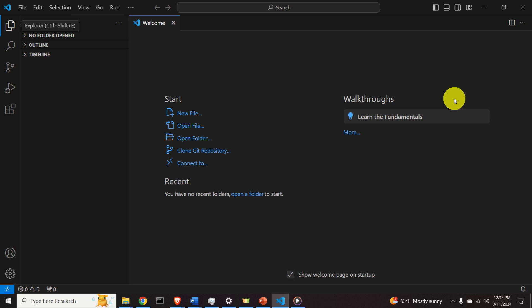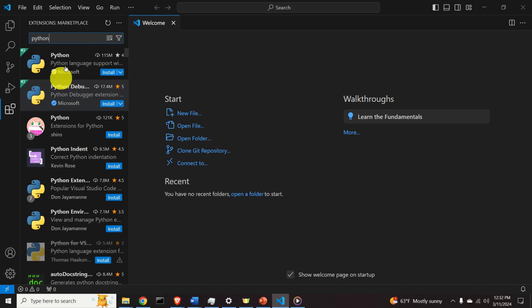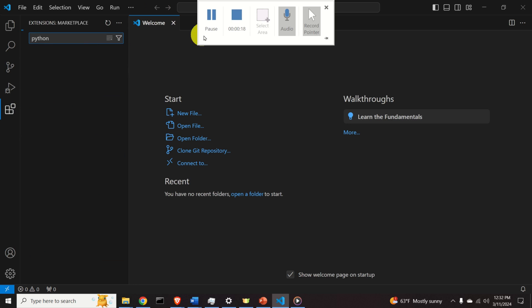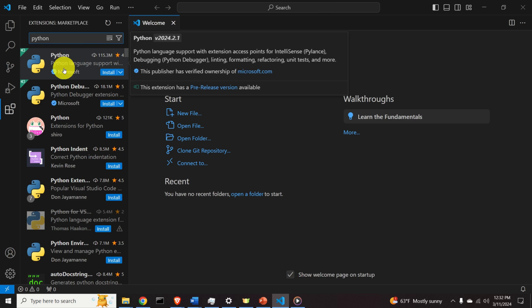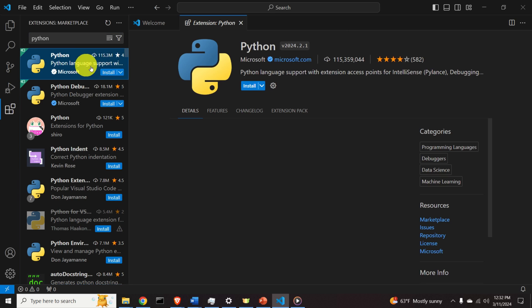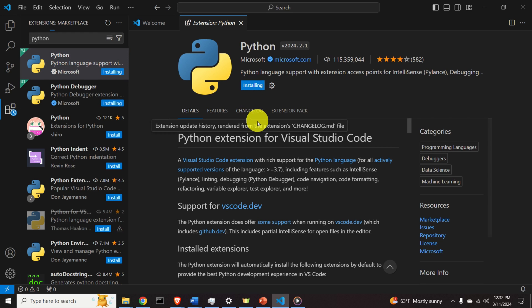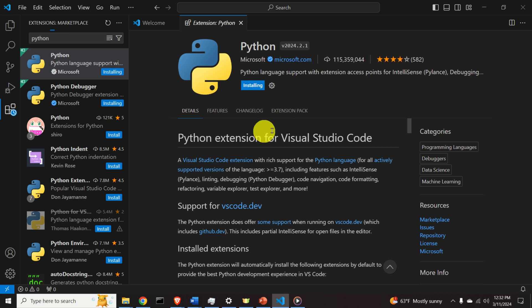How can we find these extensions? Click on the Extensions icon and search for 'Python'. Select the top option — Python language support with extensions — and click Install. Now these extensions are being installed, so you need to be patient.